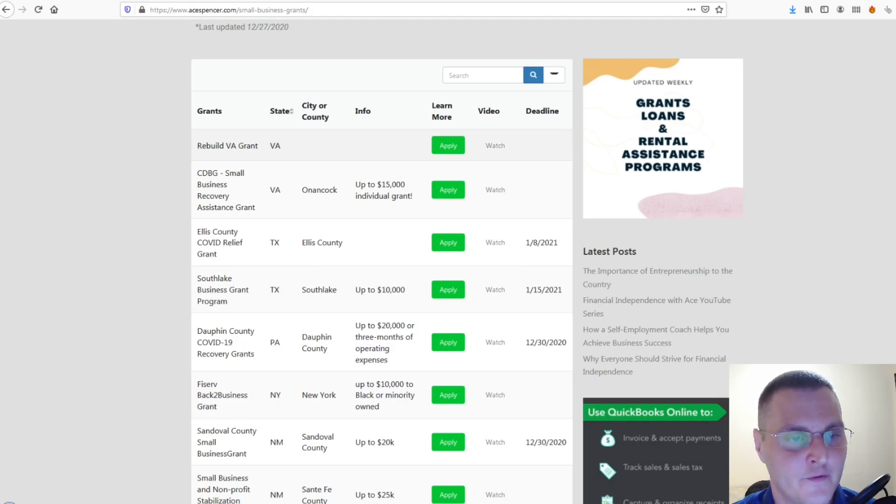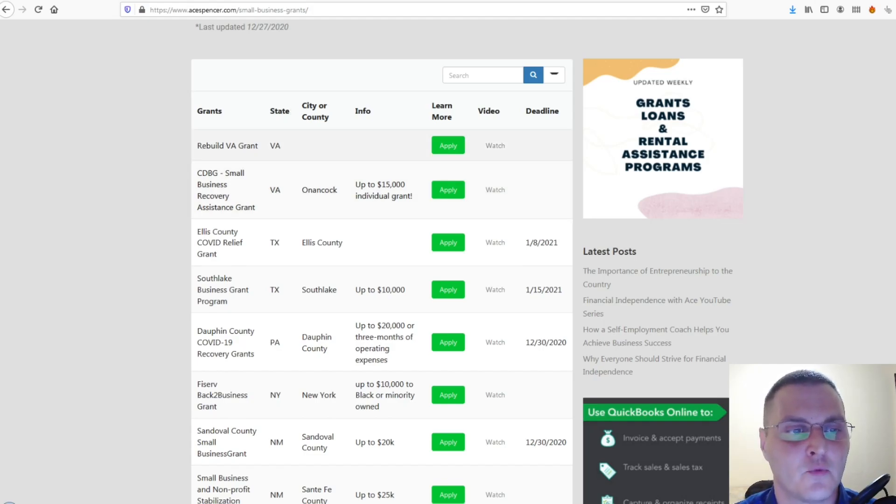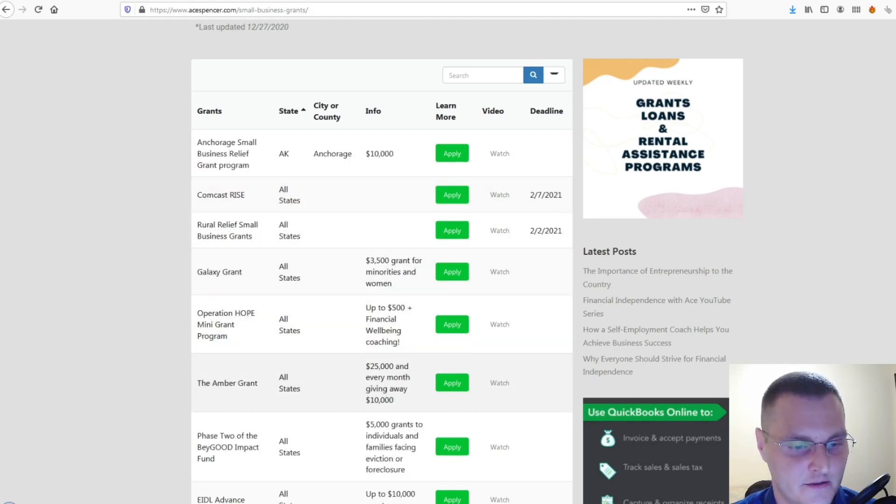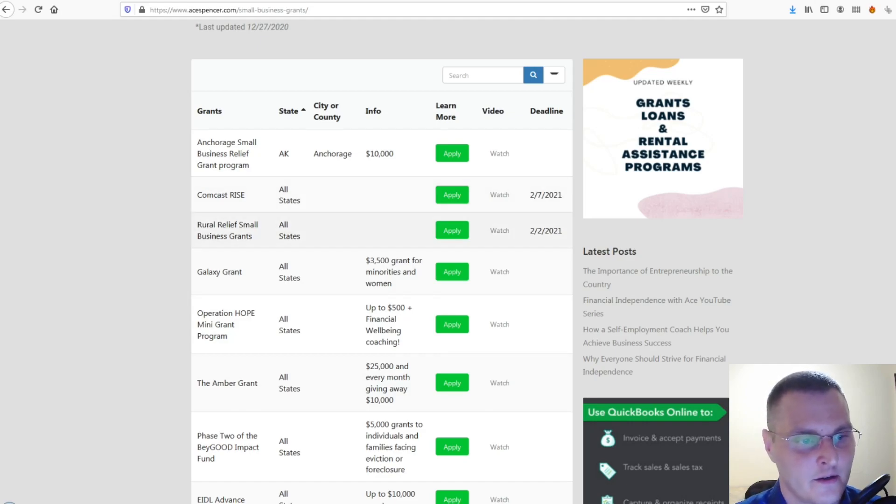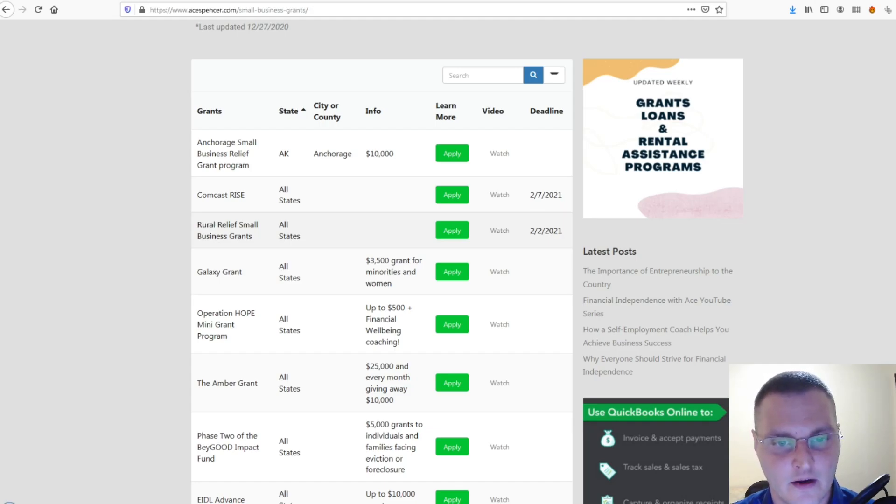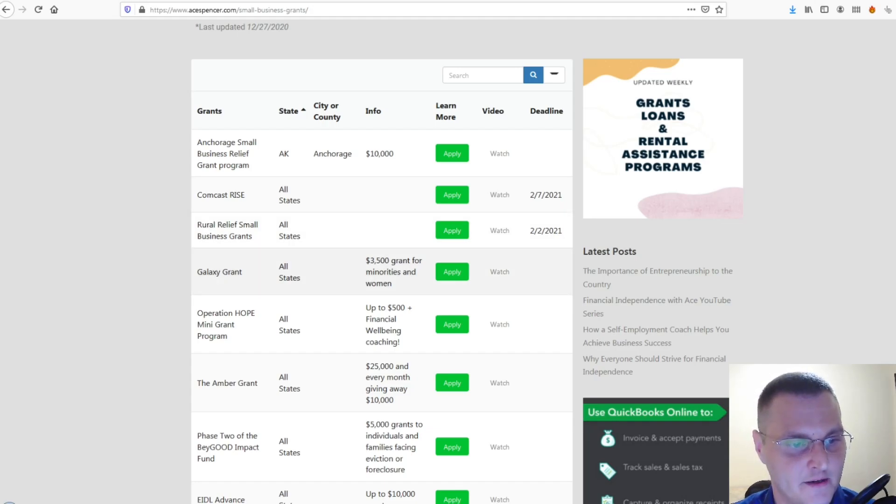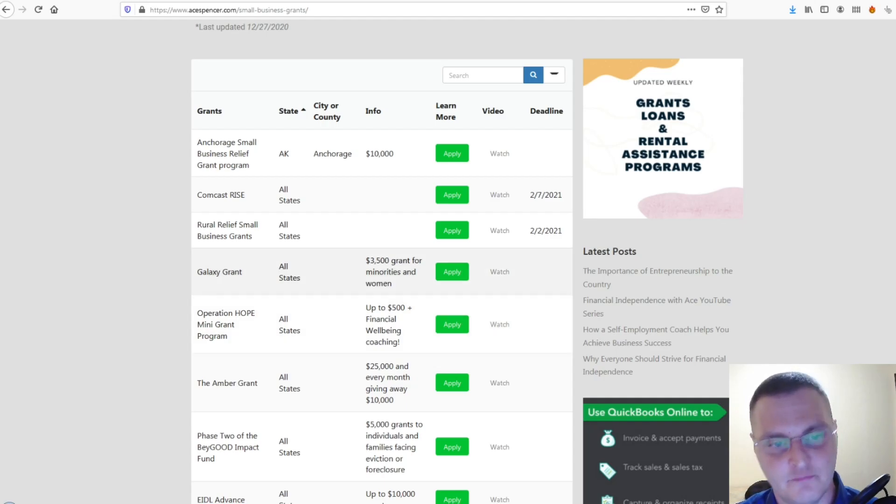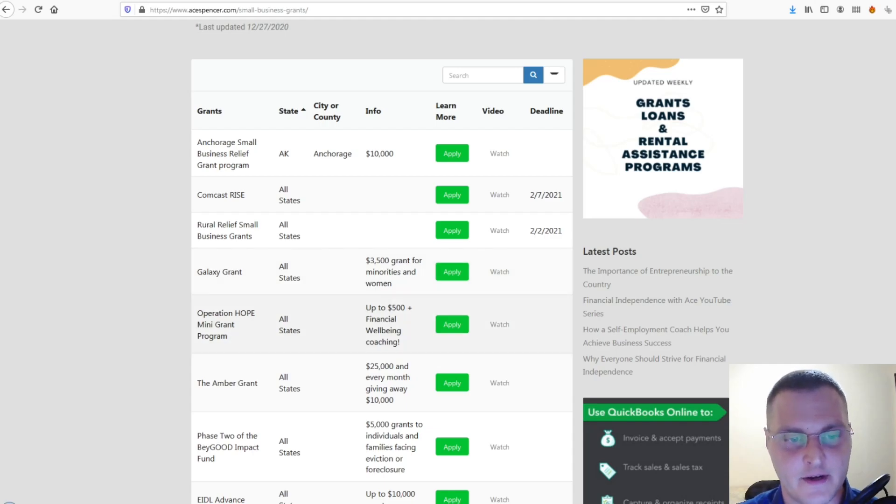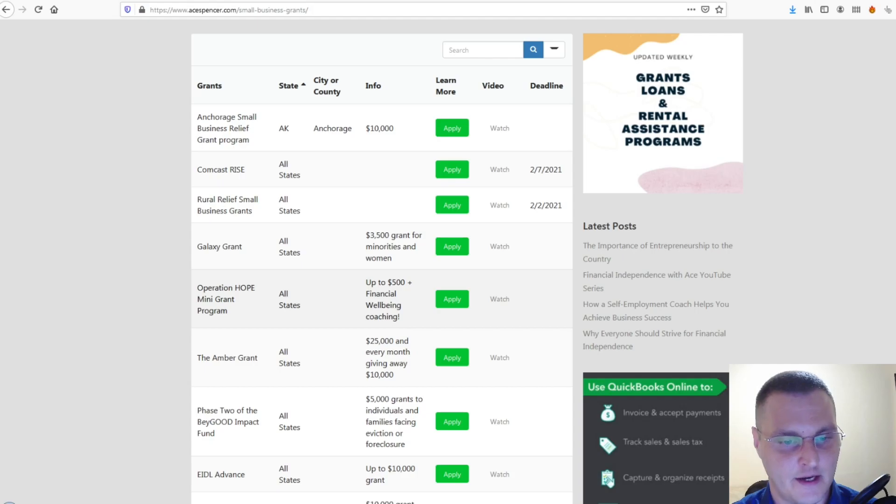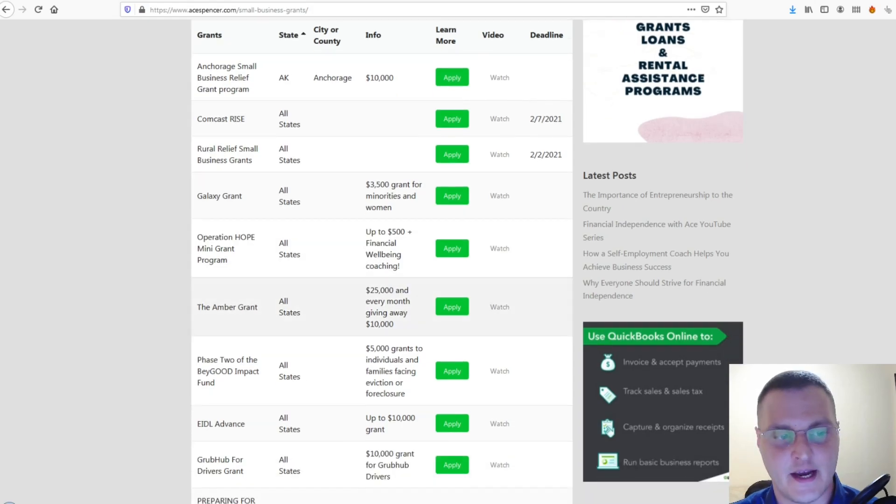So, if you want to look for just ones that are nationwide, just click on the state. And, you'll see where it says all states. There's not that many. But, there's Comcast Rise. The Royal Relief Small Business Grants. Galaxy Grant. Operation Hope Mini Grant Program. Some of them, they'll give you only $500. Other ones, up to $3,500. But, it helps. And, then, the Amber Grant.